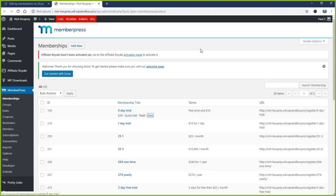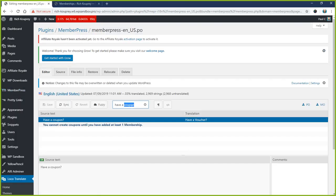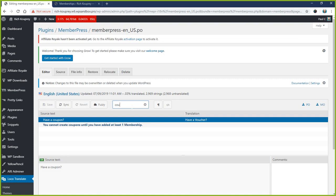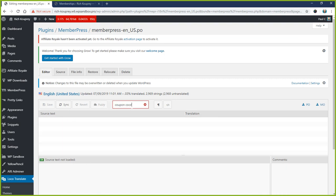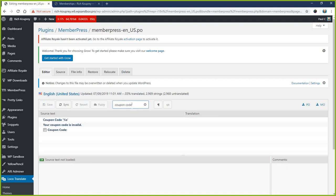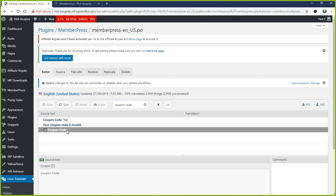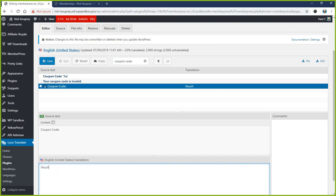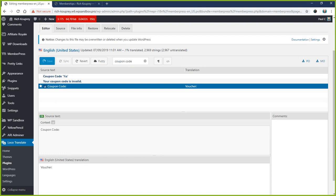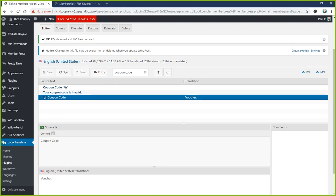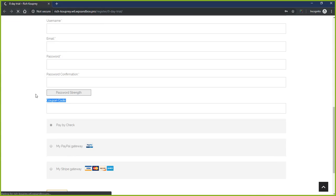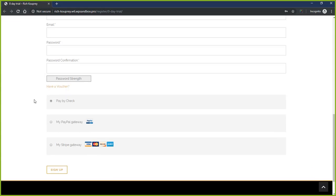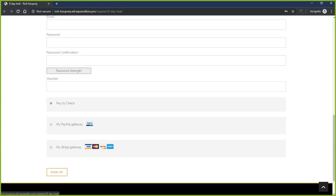So let's change that one too. Now I'm going to search for 'Coupon Code,' and I believe it's this one here with the colon after it. We'll just call it 'Voucher' and save.